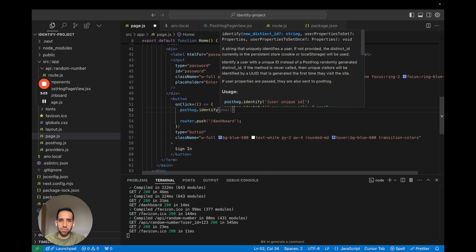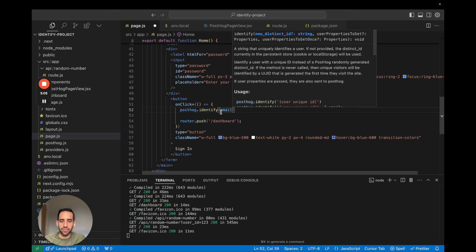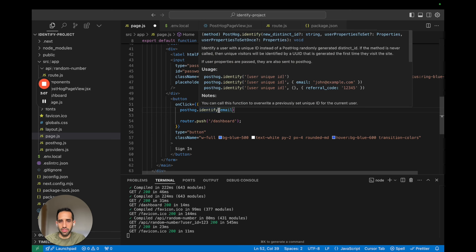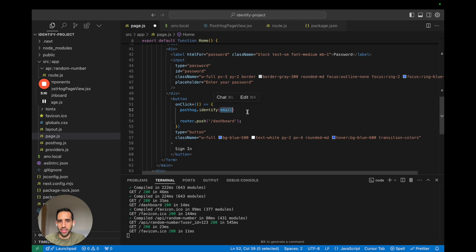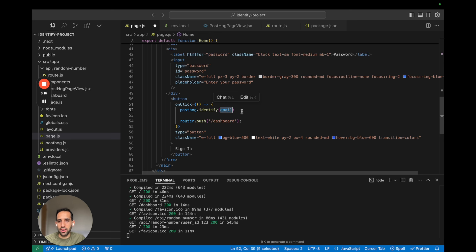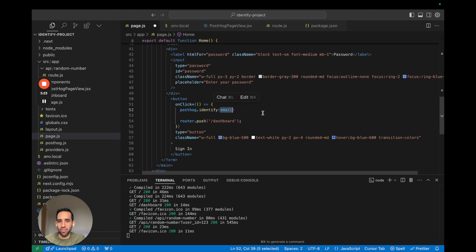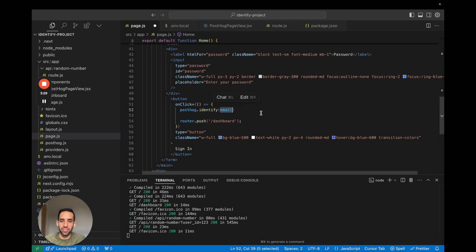Now, you have to provide an argument for the Identify call. And this should be the user's distinct ID. Typically, what we recommend you use here is either the user's email or their unique ID on your database. The important thing here is that this ID should be unique to that user. If it's not unique, you'll end up accidentally combining different users into the same profile in PostHog.